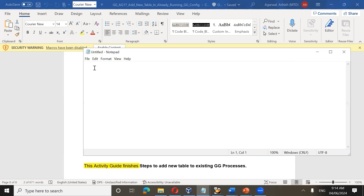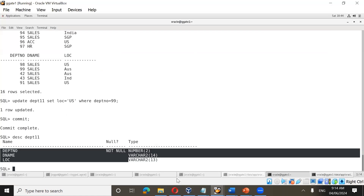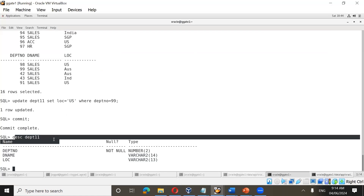We already have data replication happening from the dpt11 table to the dpt22 table. What we want to do now is add a new table on the target side, so that dpt11 data is also replicated to the dpt_copy table. Let us now discuss how to add this new table into our existing GoldenGate configuration.